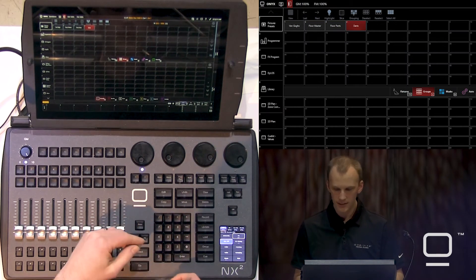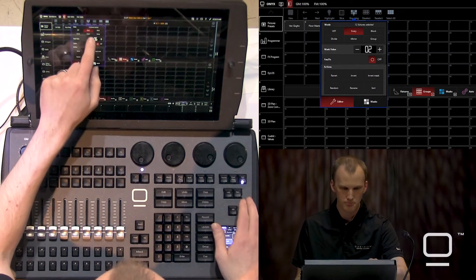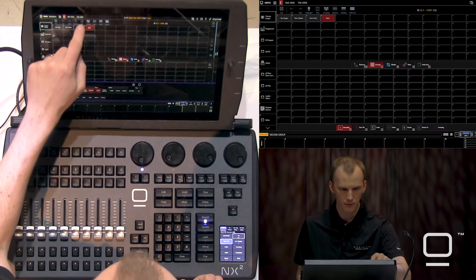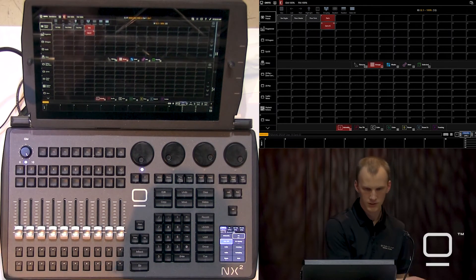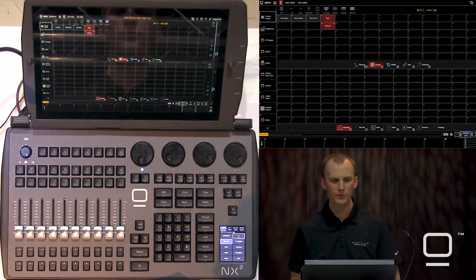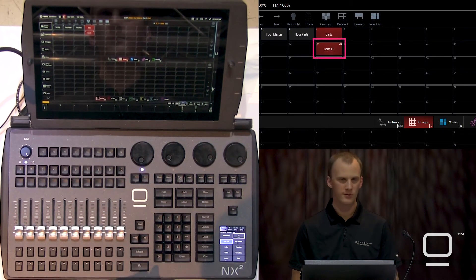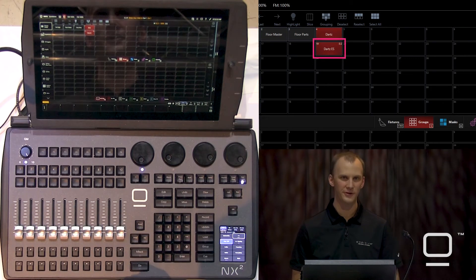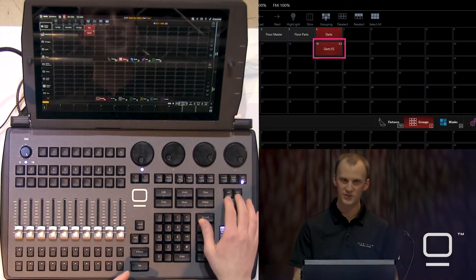I'm going to do an every two and record it in a group. I can see in my new group that it has the E2 filter in the upper right-hand corner. This signals that this group has an every two filter applied, and when I select it, the lights will be in the every two selection — just like this.